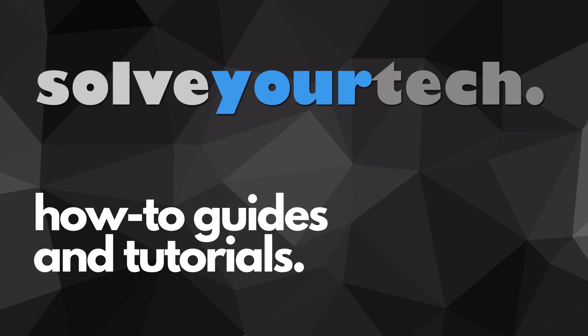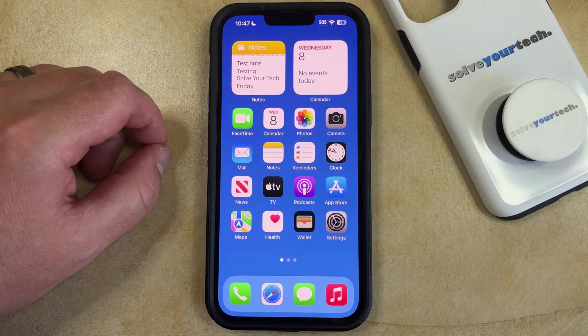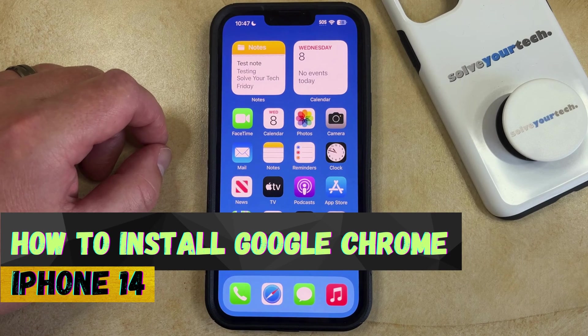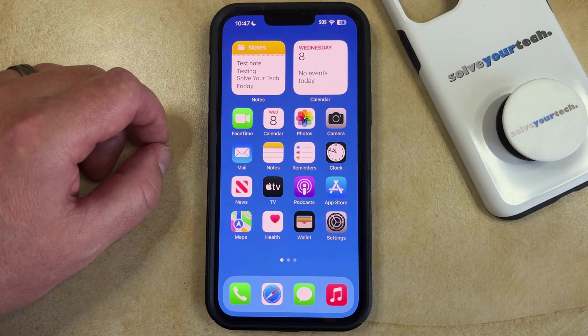SolveYourTech.com, your source for how-to guides and tutorials. Welcome to our video about how to install Google Chrome on iPhone 14. If this guide helps you out then please consider subscribing and liking this video.